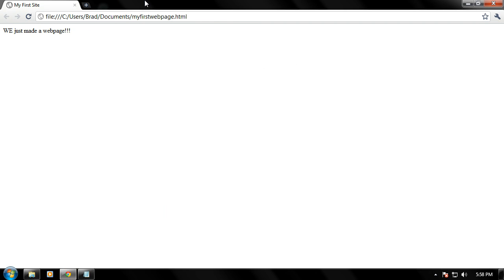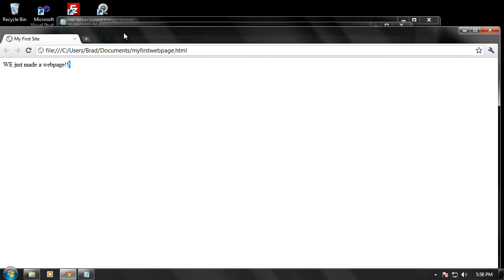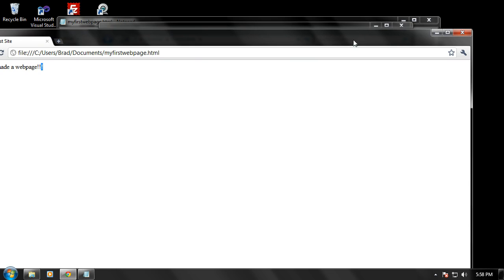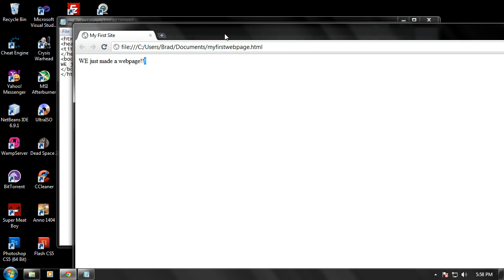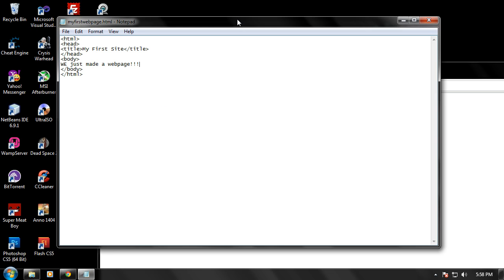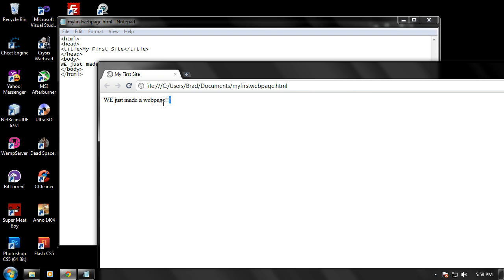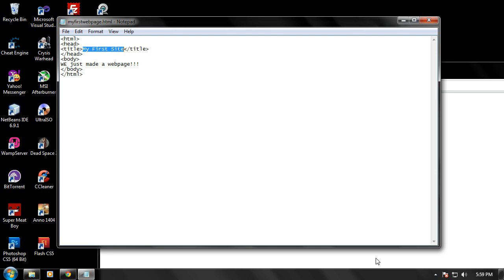We just made a web page. Okay, there we go. And see, just what we put on there. We made a web page and it outputs right there in the body of the content. And then the title is my first site and look what happened. My first site right there.